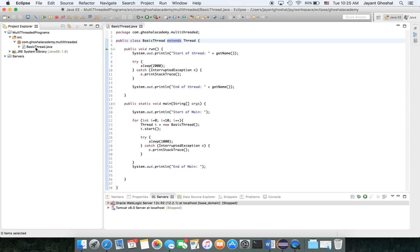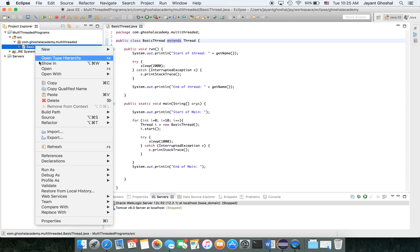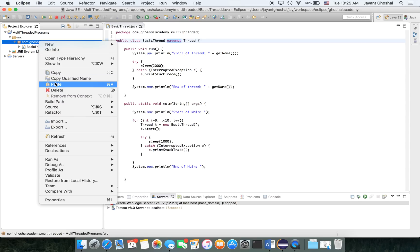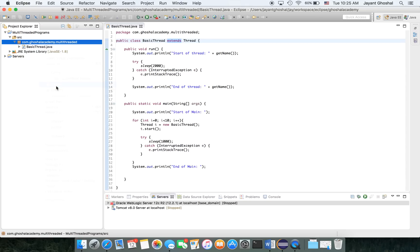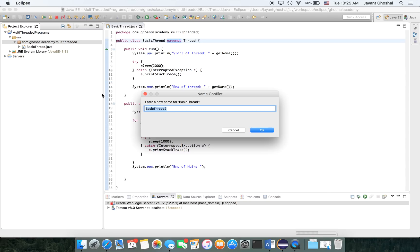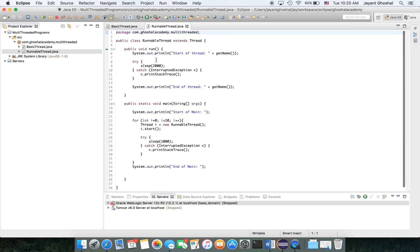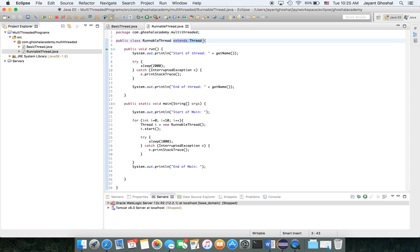We're going to basically clone this and see how to do it. I'm going to call it runnable thread. So the thing to do is you can either extend the Thread or you can implement Runnable. We're going to implement Runnable in this case.